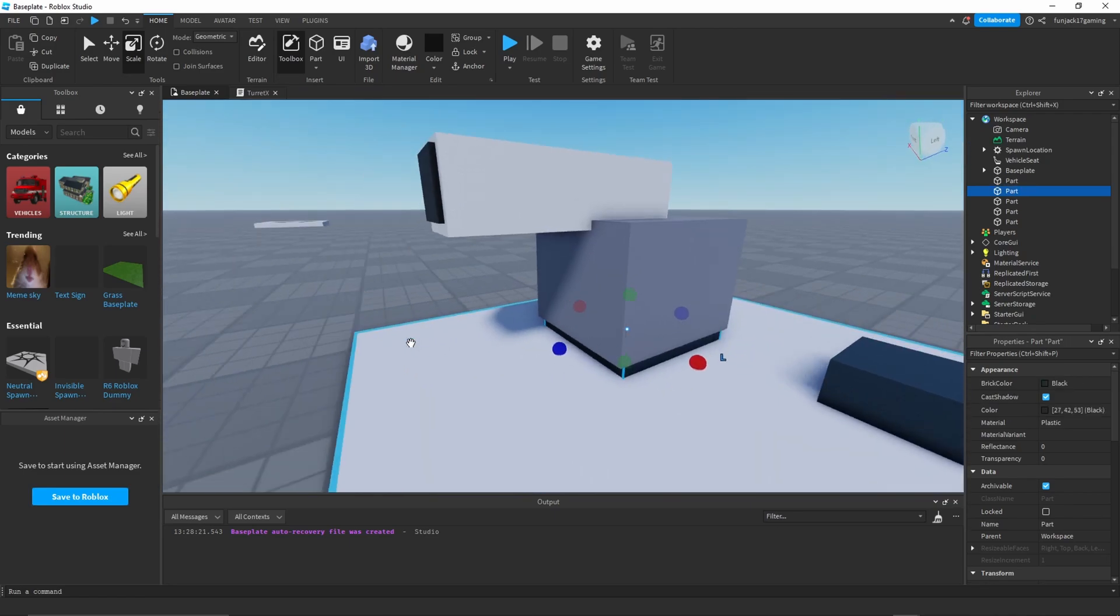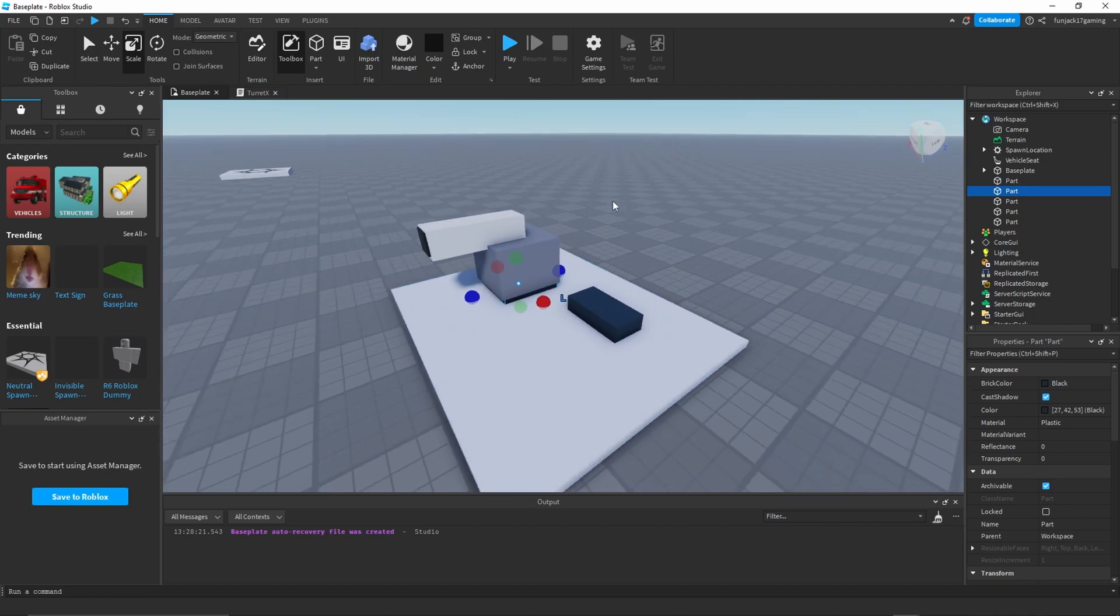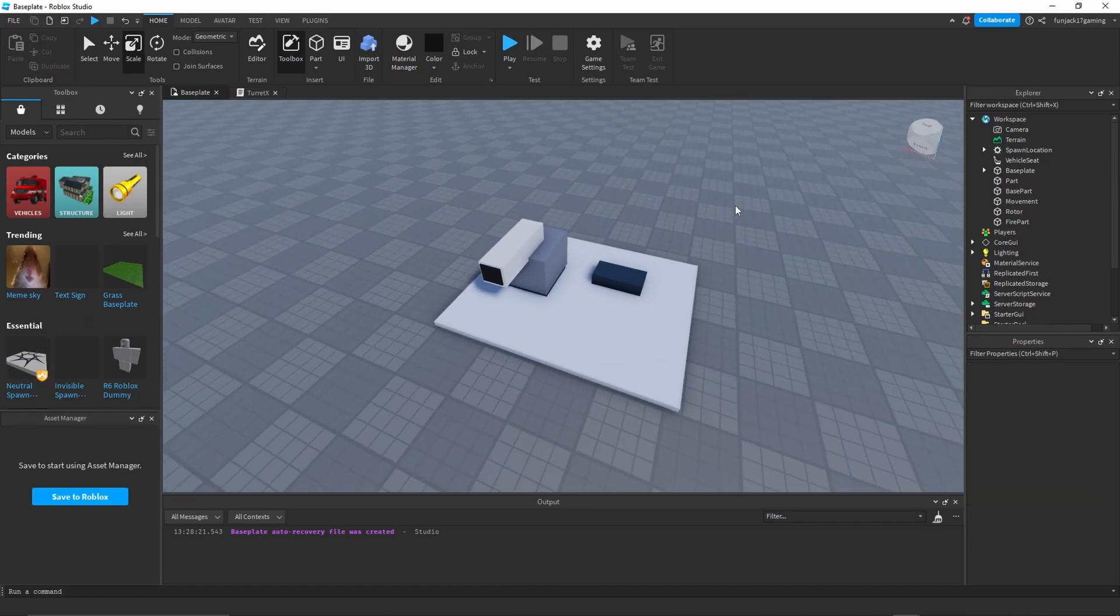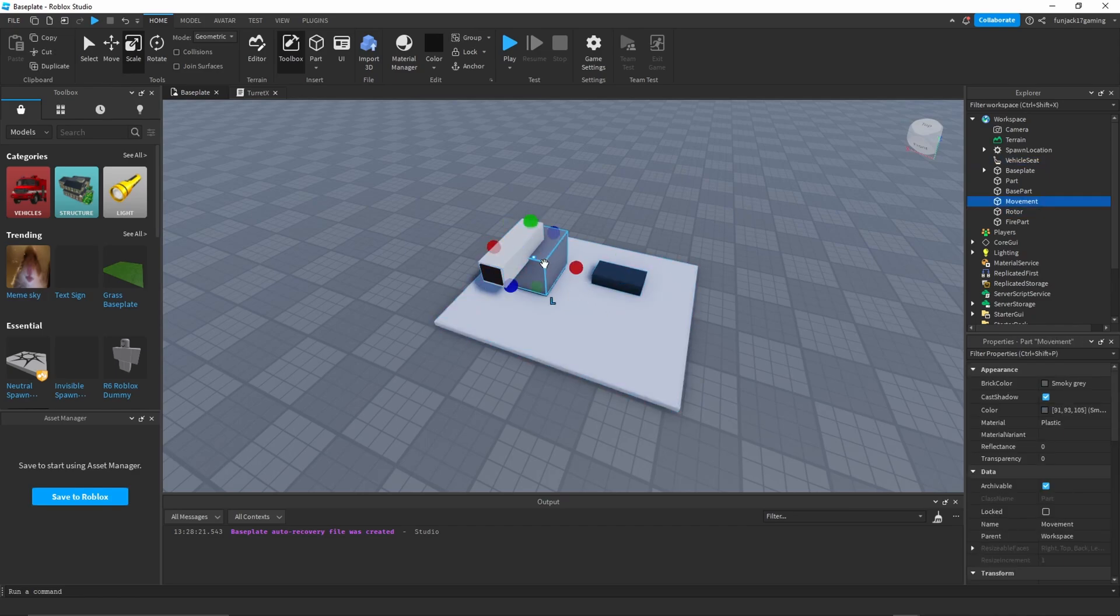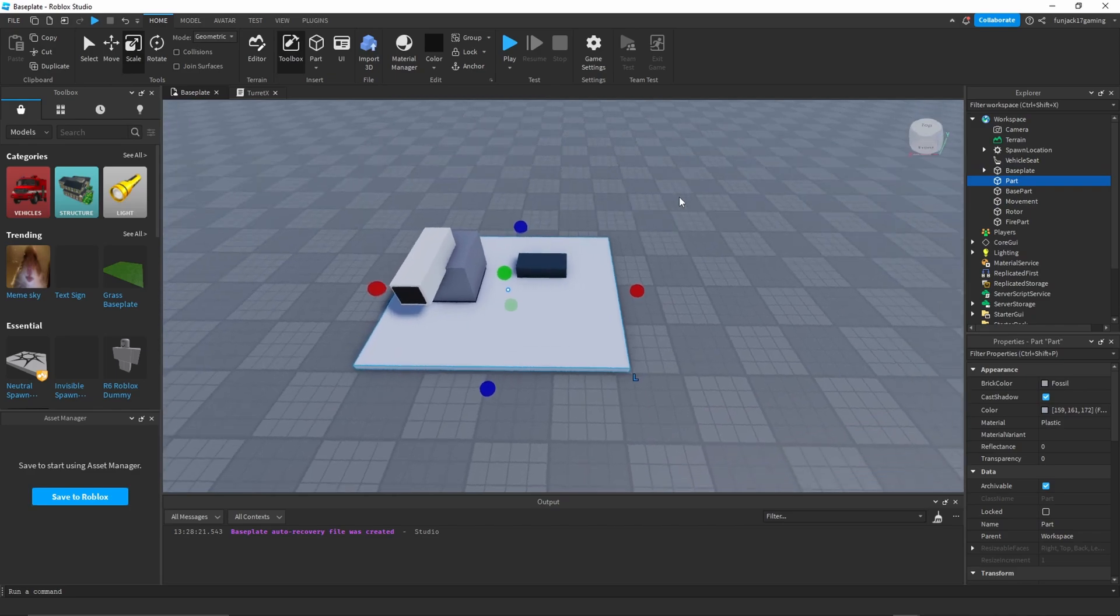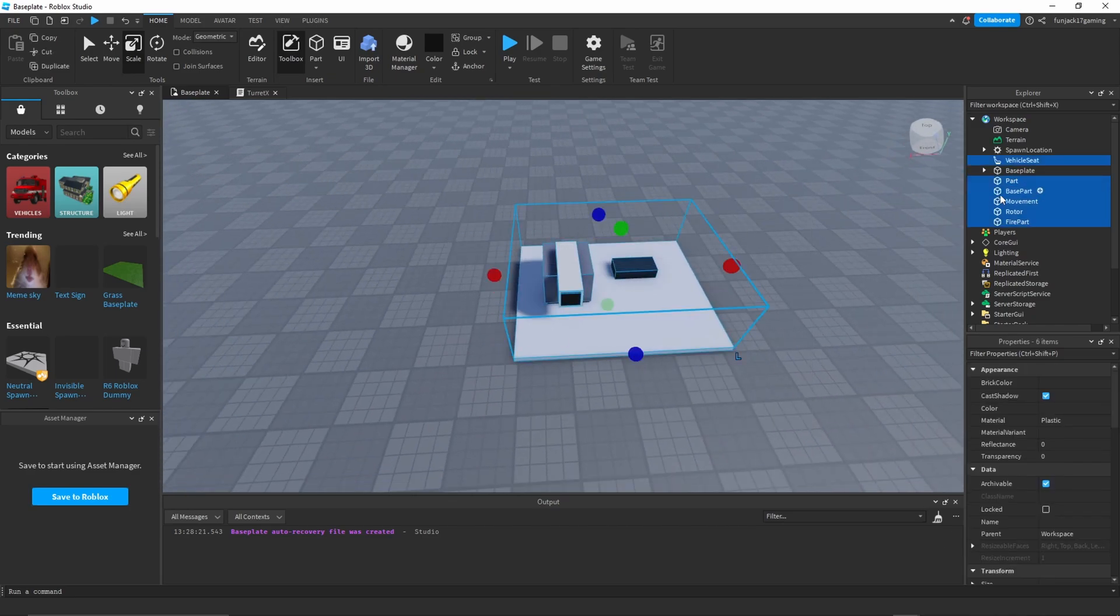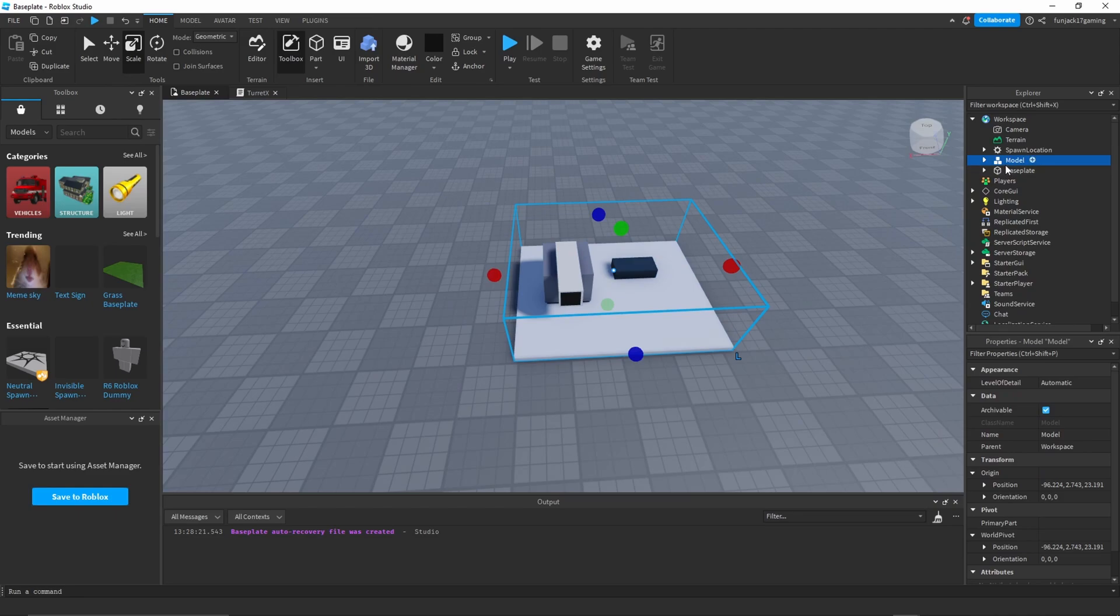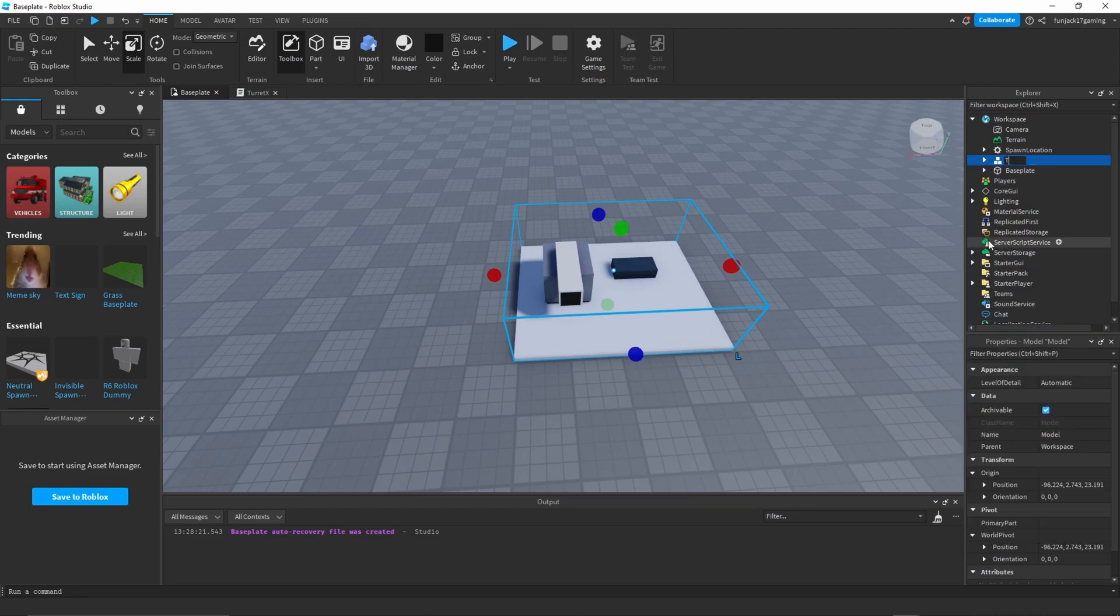Let me just go ahead and rename these real quick and then we can hop on to welding. Alright, so we have our model here. Everything has its own name except for the bottom part - that doesn't really matter unless you want to name it. But just because I want to, I want to make this a model real quick. Let's just call this turret.